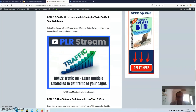Bonus number two: Traffic 101. Learn multiple strategies to get traffic to your web pages. In this bundle you will find four reports and 10 videos that will show you how to get targeted traffic to your offers and web pages.